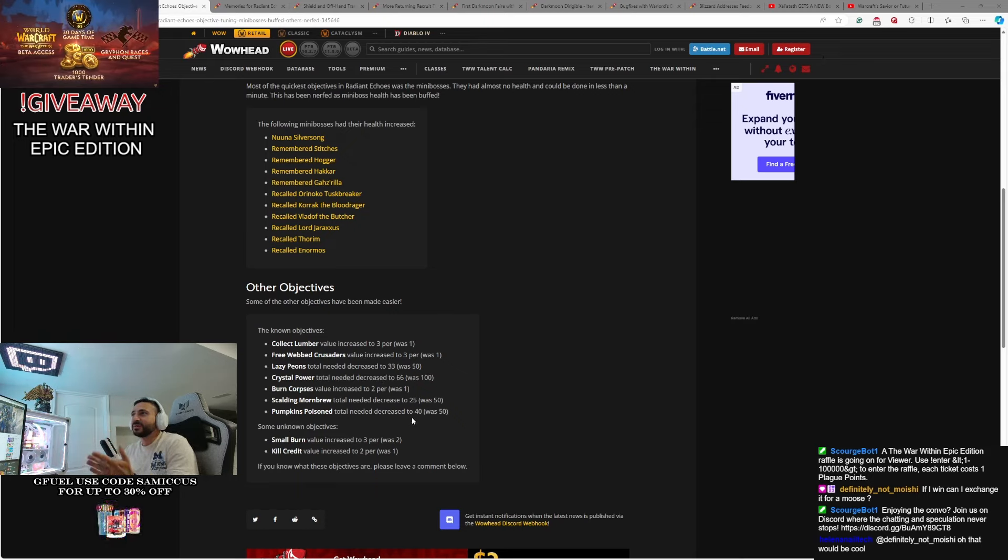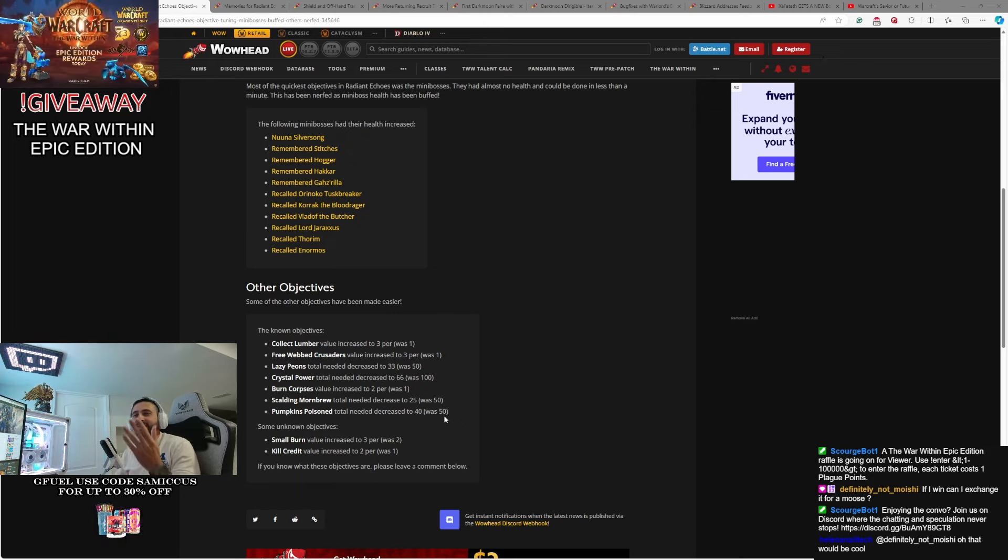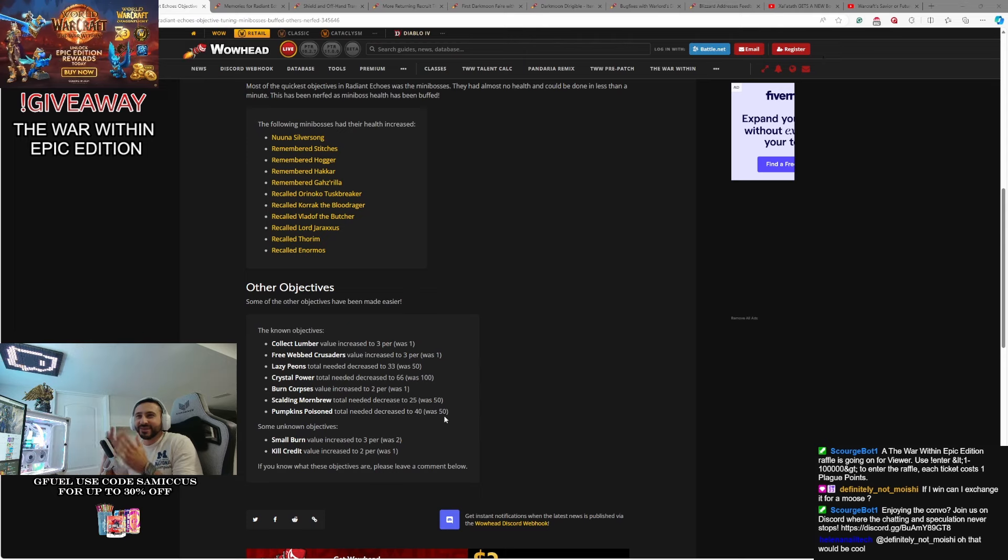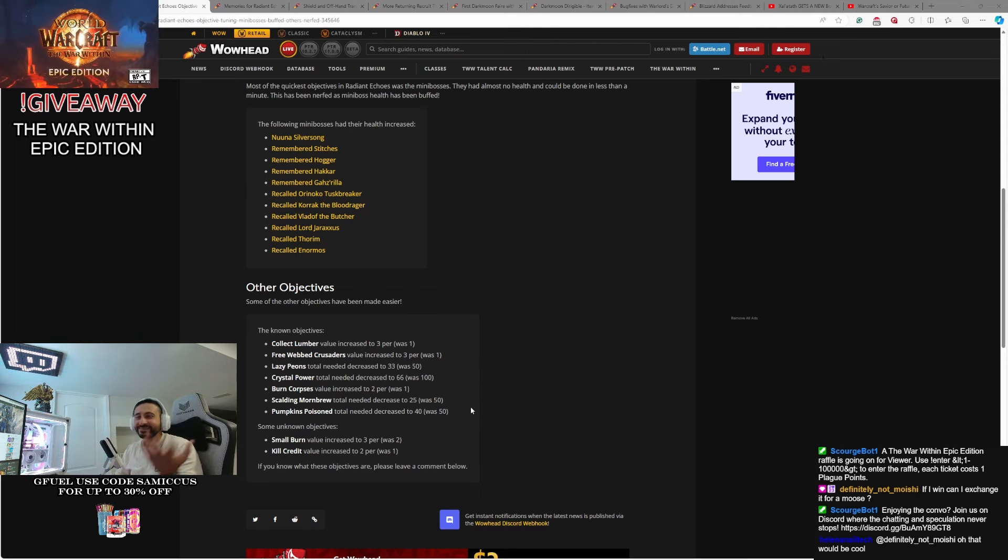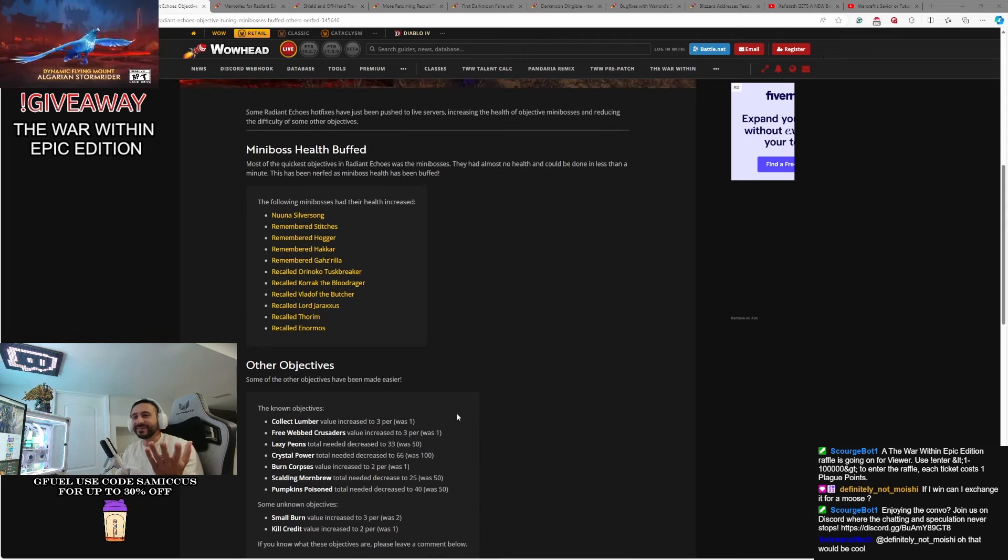Pumpkin's Poison, 40, was 50 again. So they're trying to just kind of readjust things a little bit here and there, try to make it, I don't know, more fun.